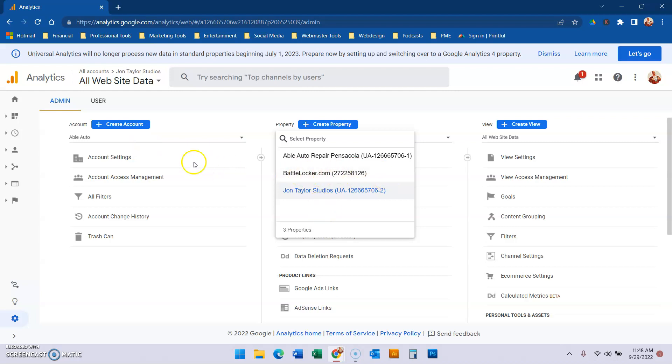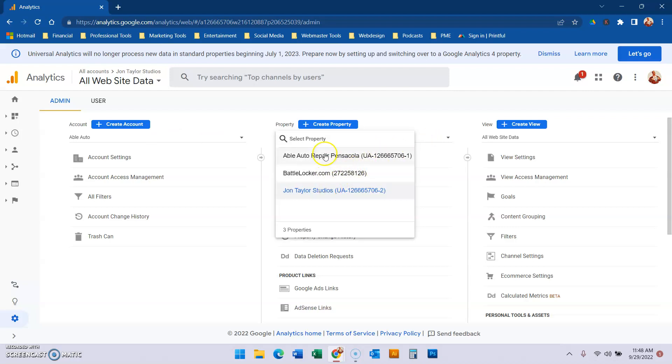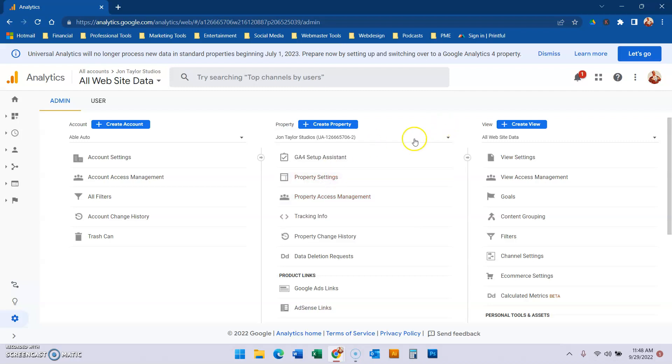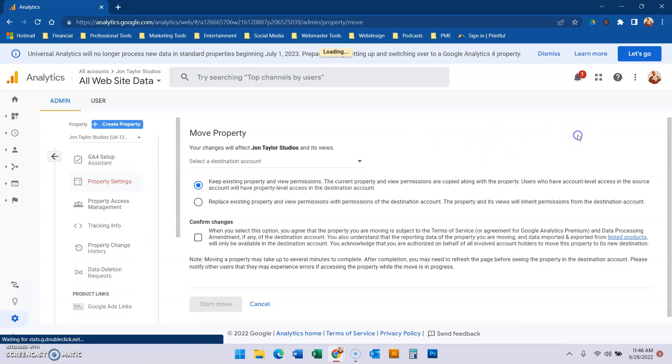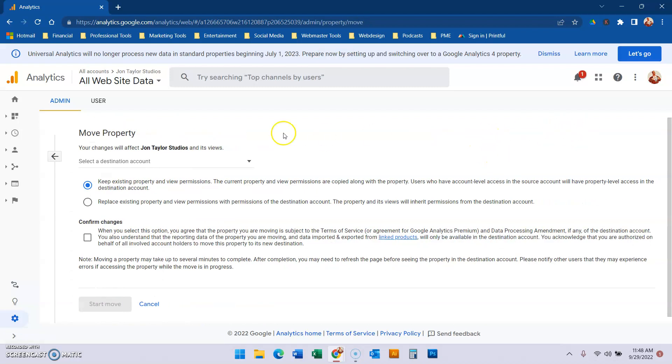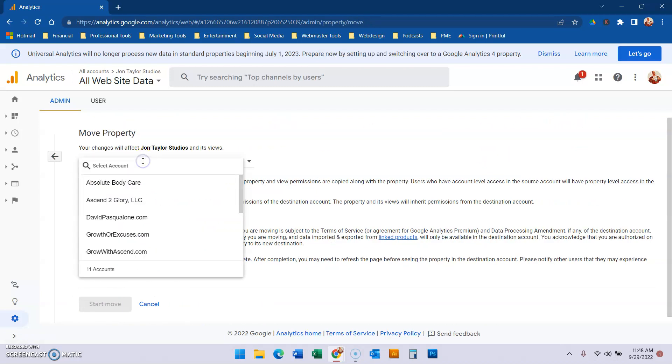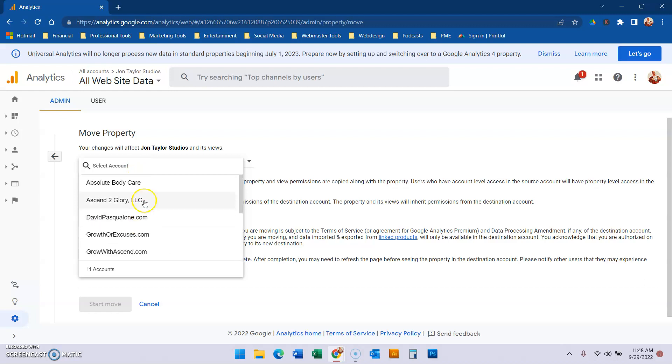So what you do is in the account where it is that you need to move it from, you open it up, you click the property that you want to move, and then from there you go to property settings. When you're in property settings, you go to move property, and then you want to pick the property it's going to.